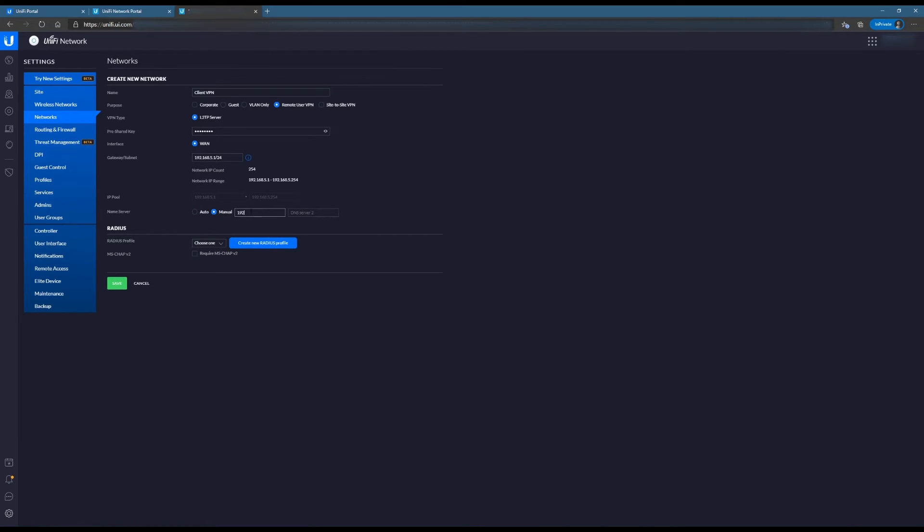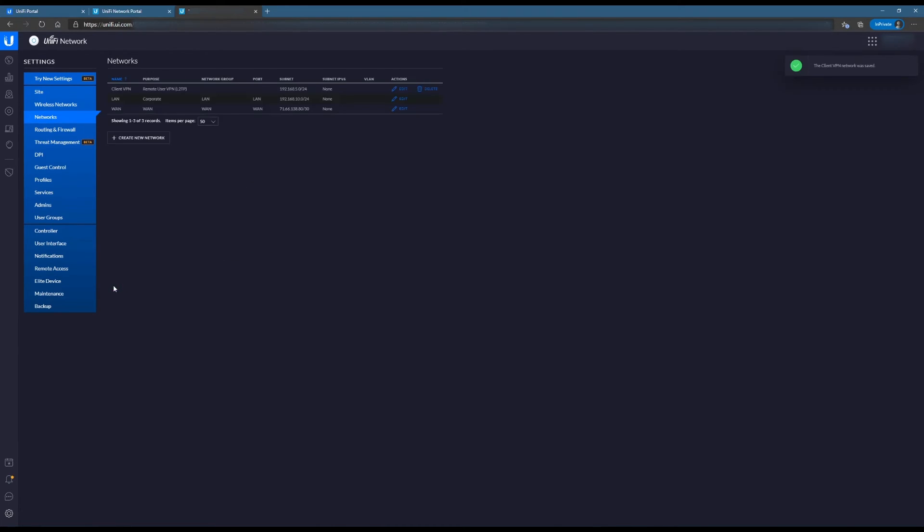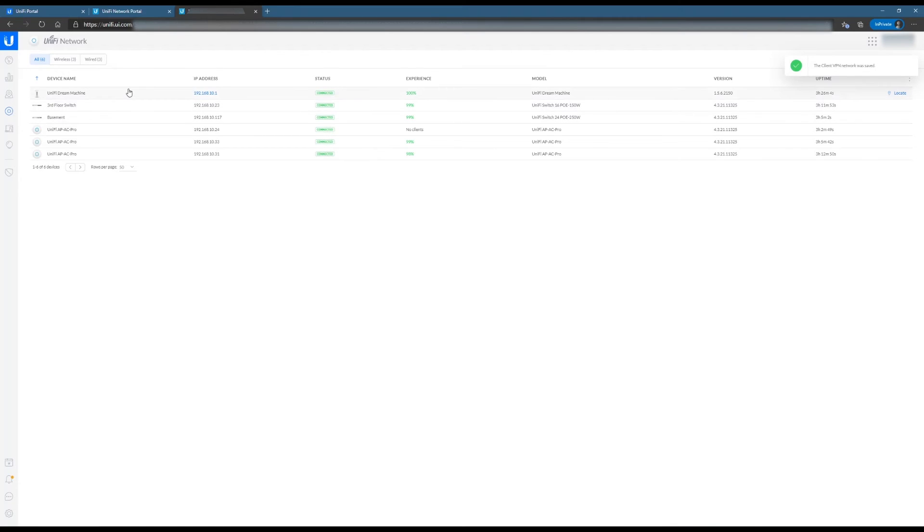I'm also going to set the name servers to be the Active Directory or DNS server on the corporate network. RADIUS profile I'm going to set to Server01. I'm going to require MS-CHAP v2, then hit Save. From there, I'm just watching to make sure that the Dream Machine does provision.